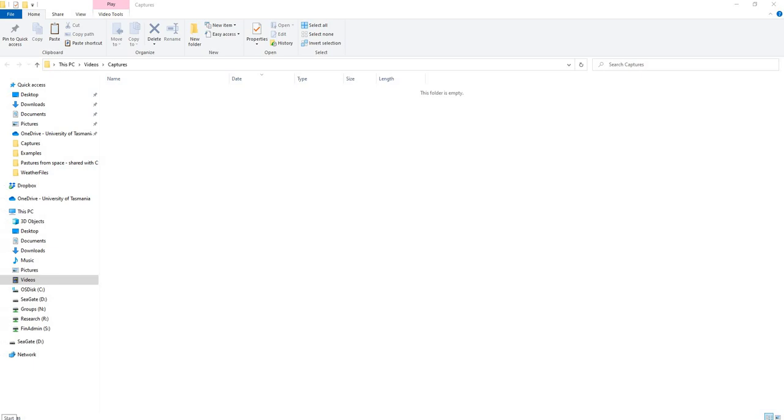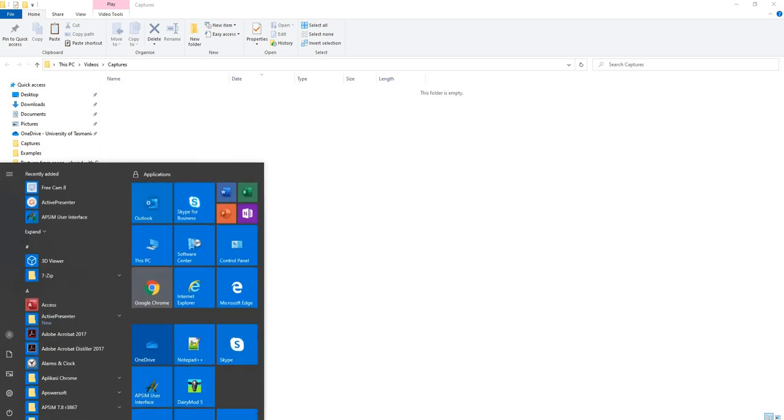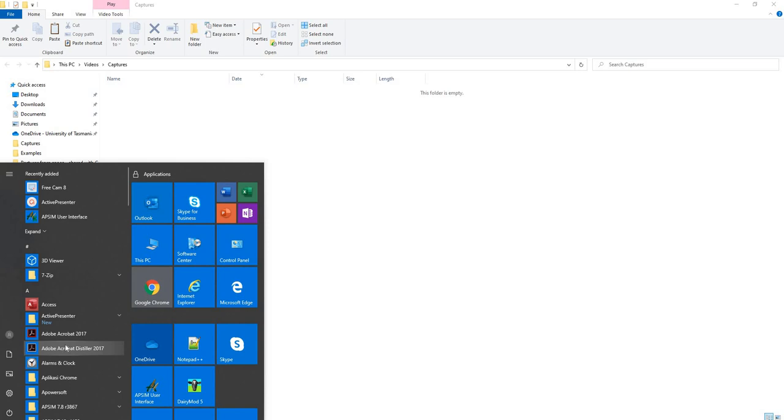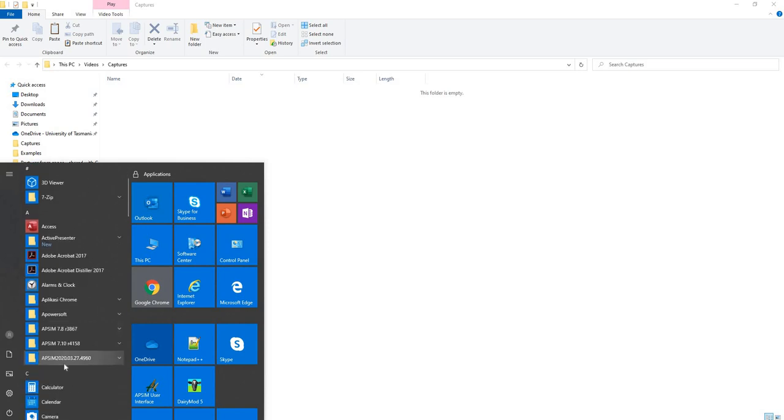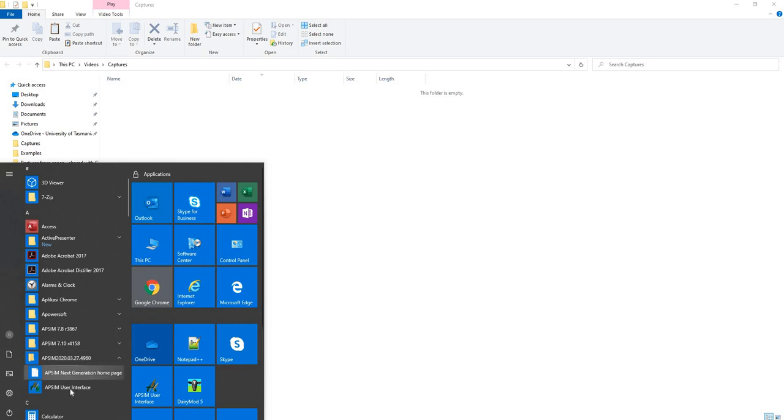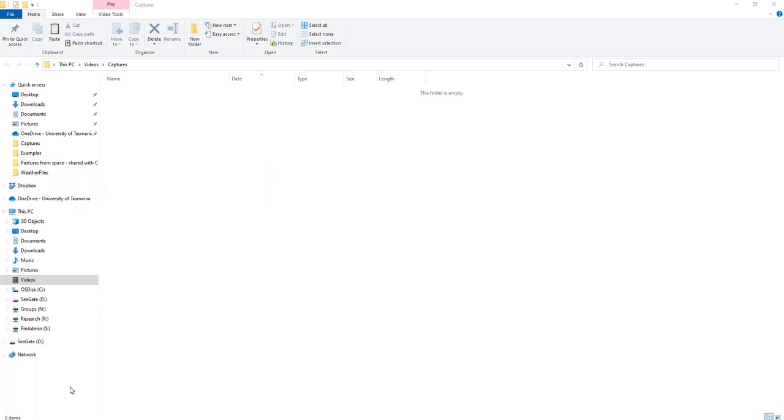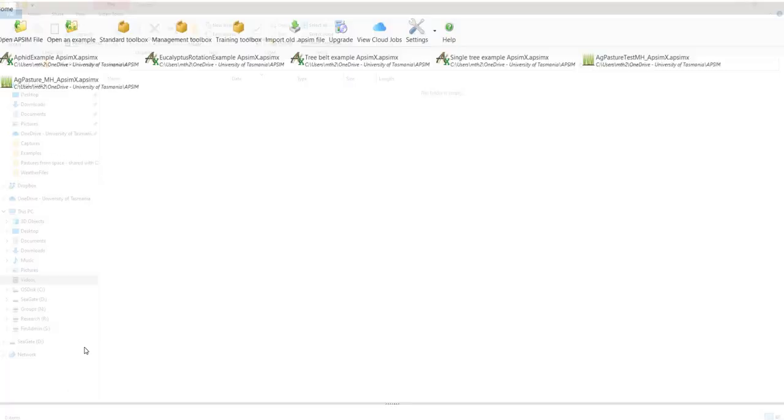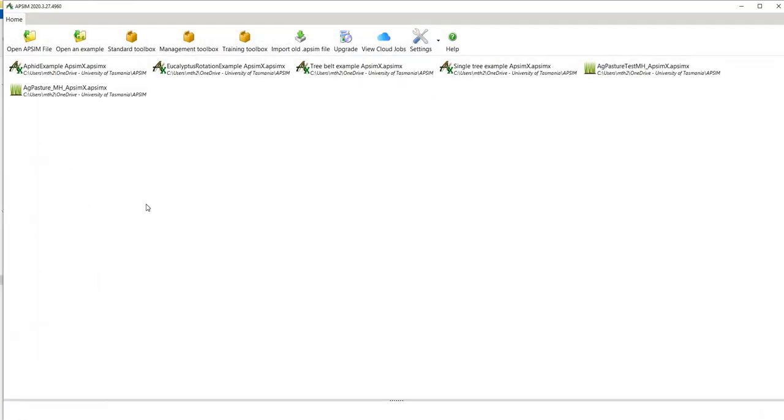To open an APSIM Next Generation file, there are multiple ways, but I like to go to your start menu if you're on Windows 10, go to the APSIM user interface and open up from there.